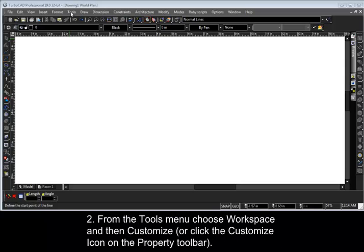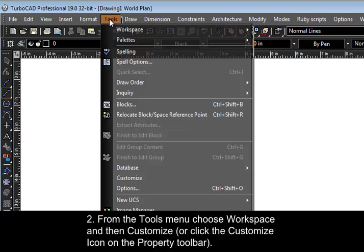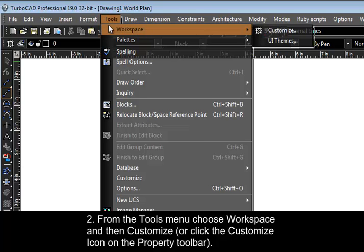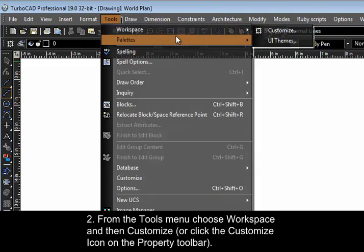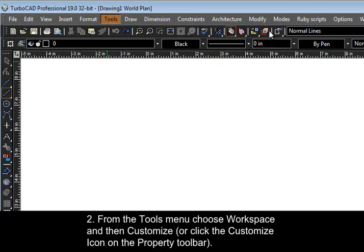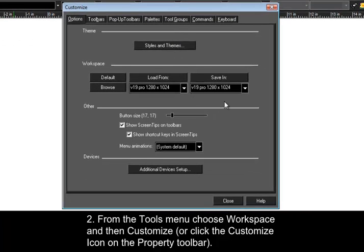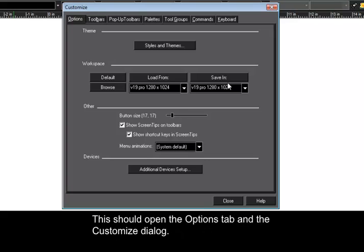Point 2. From the Tools menu, choose the Workspace and then Customize. You can also click the Customize icon on the property toolbar. This should open the Options tab and the Customize dialog.